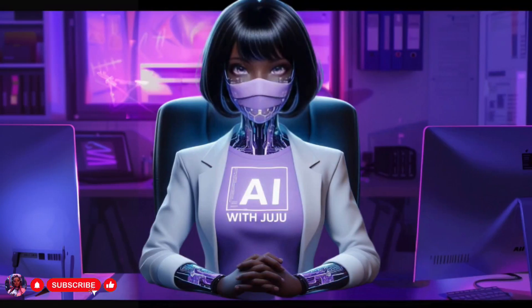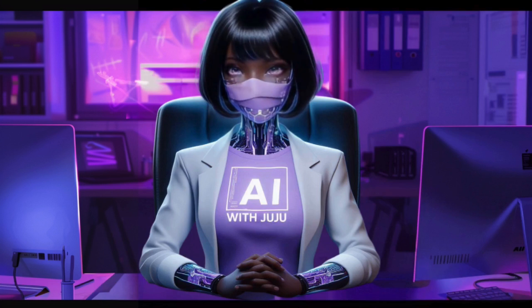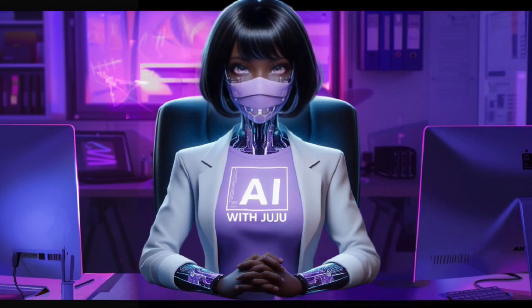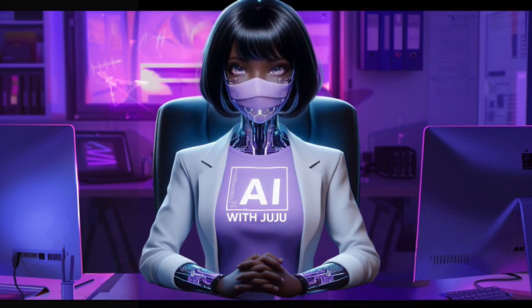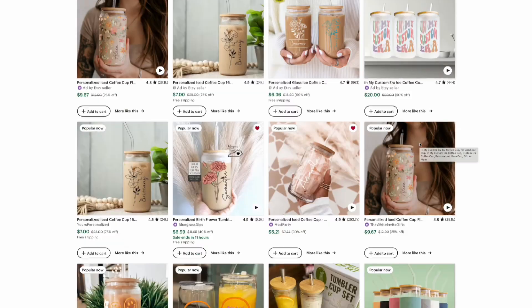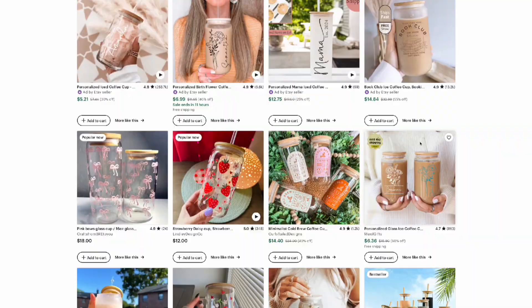Hello everyone, welcome back to my channel. If you are new here, welcome. My name is Juju and my channel is all about how to generate streams of income with AI. Today I'm going to show you how to create a trendy glass cup using these three tools.